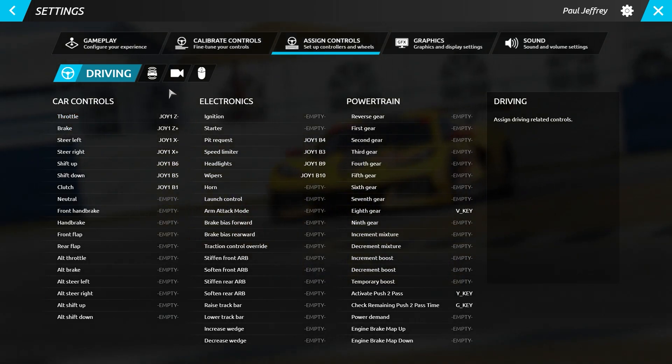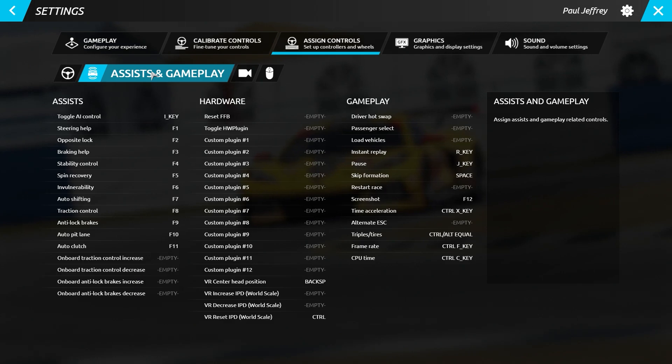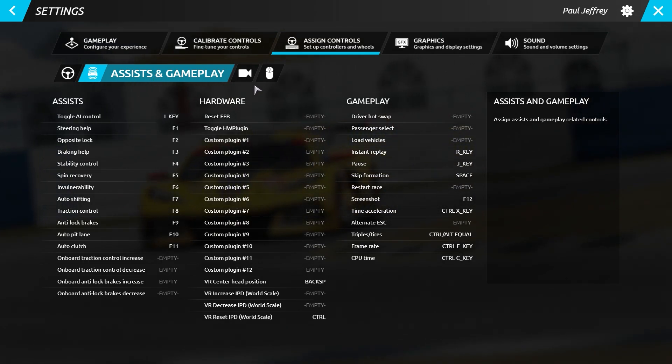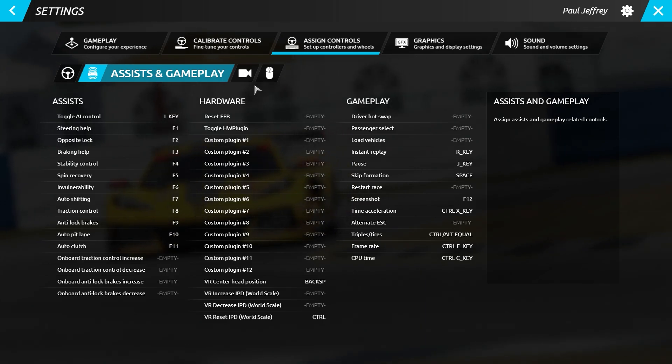Move on to Assisting Gameplay and this allows you to configure the way you interact with other elements of R-Factor 2.